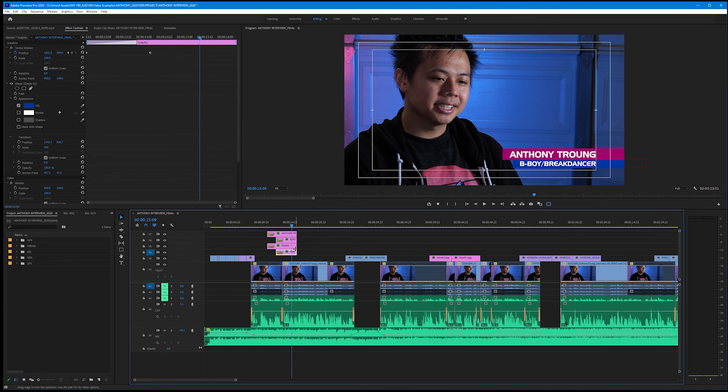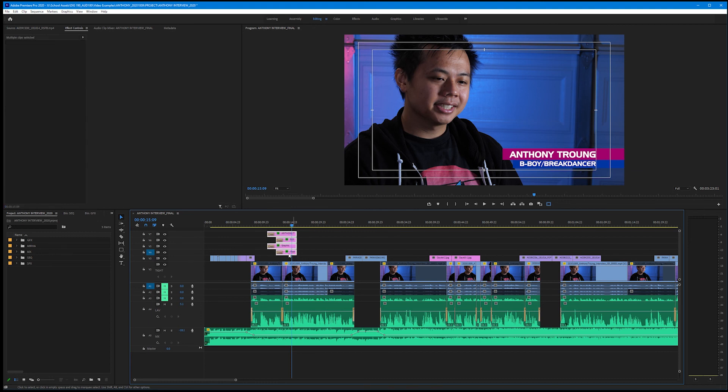In order to nest anything, we want to lasso around all of the media that we want to package up into our nest. In this case, just our name bar graphics and text layers.